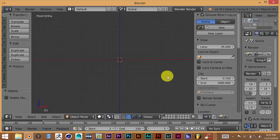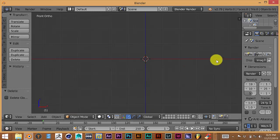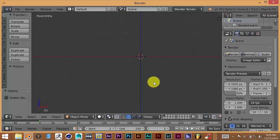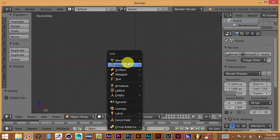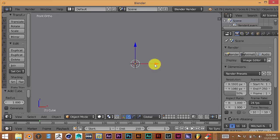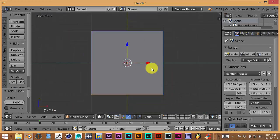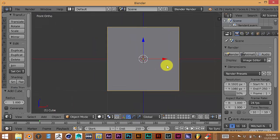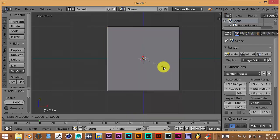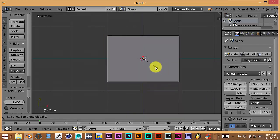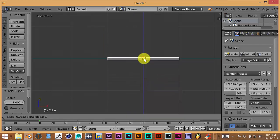We're going to press N to close out the side tool panel — we don't really need that right now. Then we'll press Shift+A, go to Mesh, and select Cube. Now scroll down with the middle mouse button, and press S then Z to scale it on the Z axis to thin it out and make it a little bit flatter.